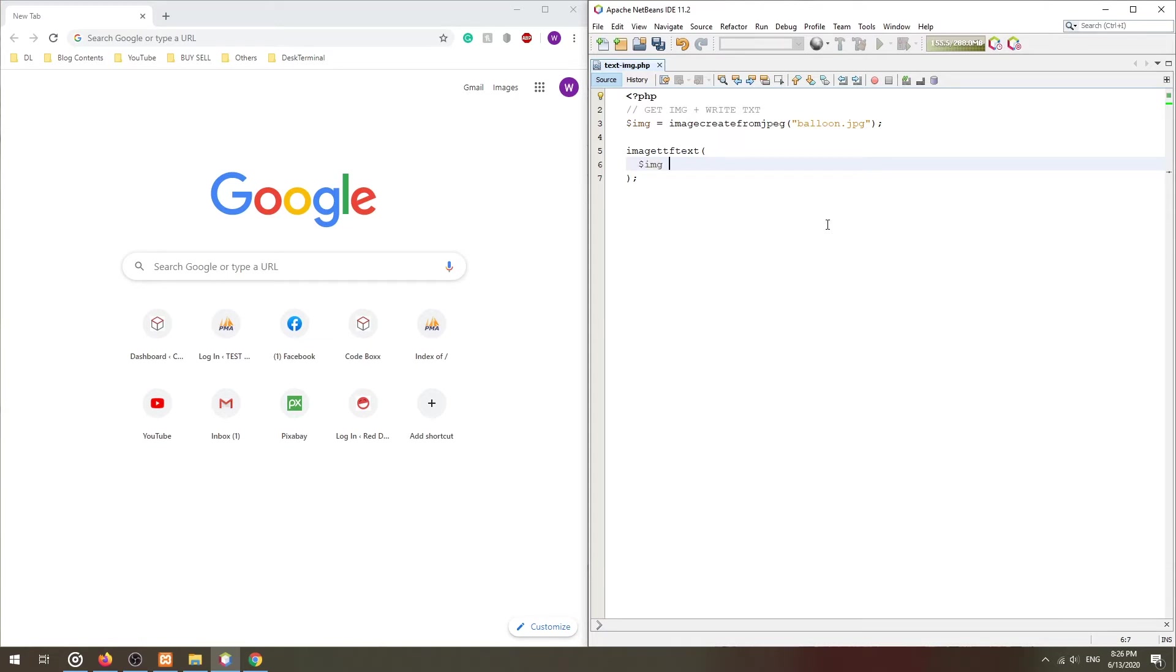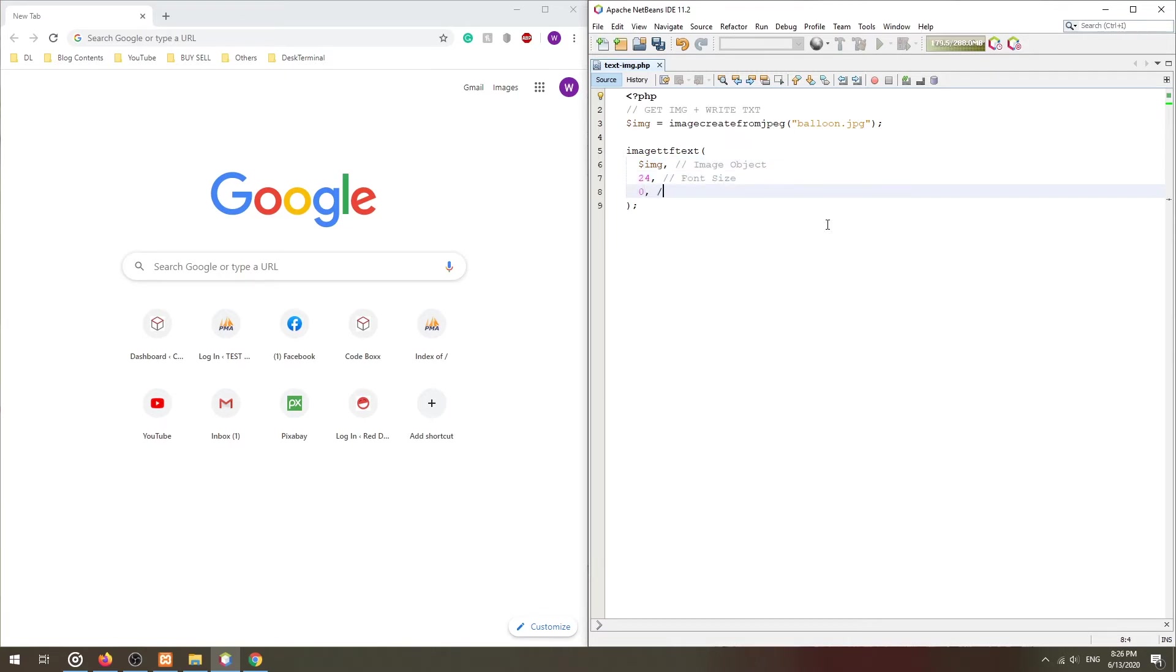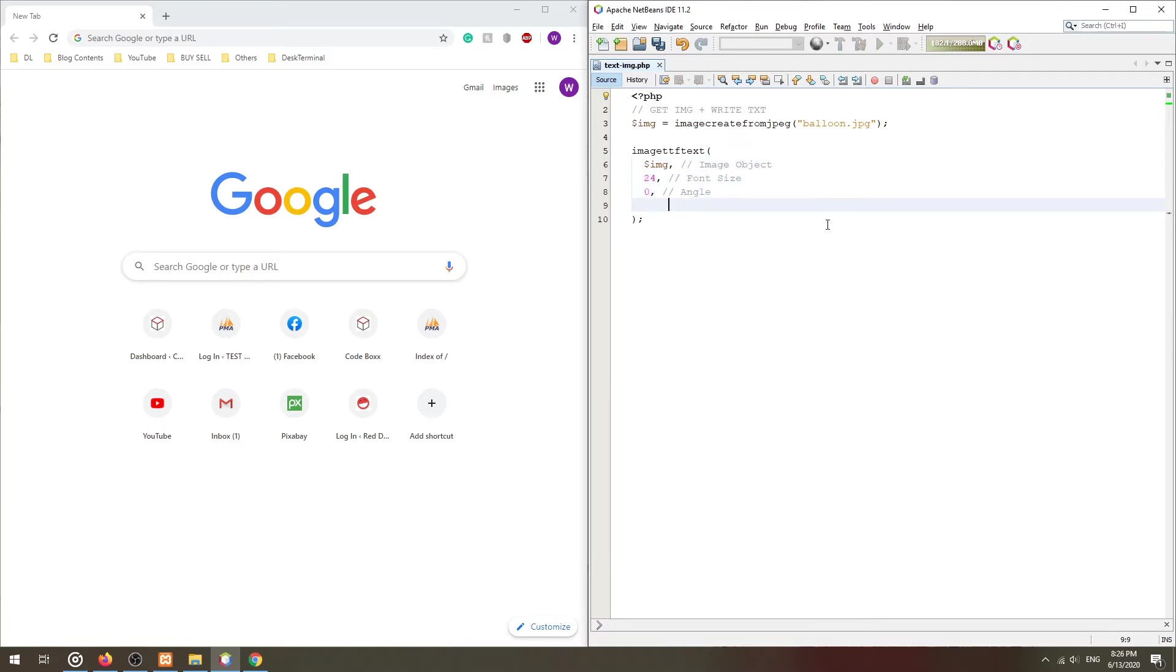The first one is the image object itself, followed by the font size, text angle, starting X and Y coordinates.